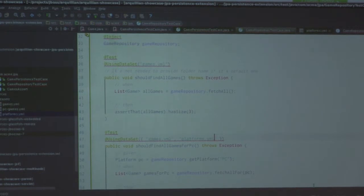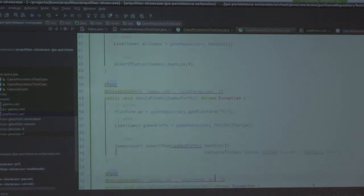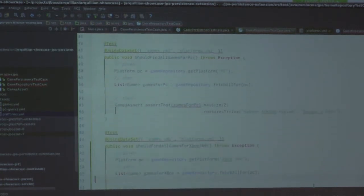We're going to load up a couple of different datasets — games and platforms. Platforms has three or four different platforms: PS3, PC, a Wii, and an Xbox 360. It's a many-to-many relationship. We've got our gaming platform table — that's just your mapping table between your many-to-many. Using the GameRepository that we're injecting, we're going to do a fetch all and make sure that we've got all the games in there — that all works out in the way that we expect.